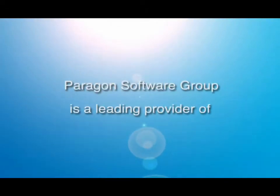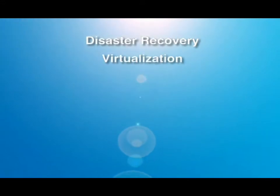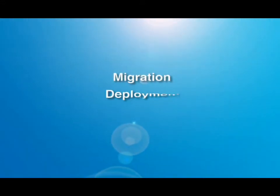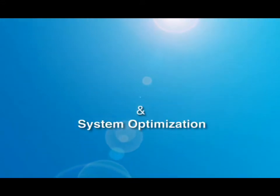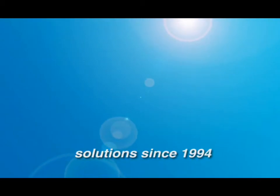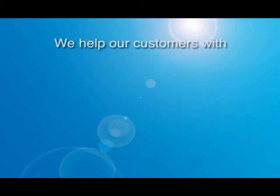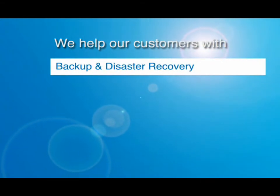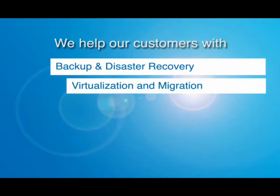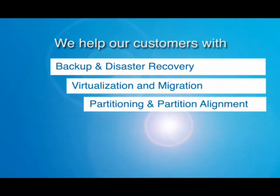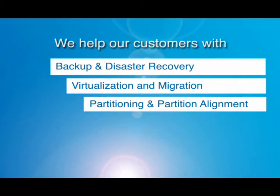Paragon Software Group is a leading provider of disaster recovery, virtualization, migration, deployment, and system optimization solutions since 1994. We help our customers reduce server downtime and improve their backup and DR strategy, leverage and manage virtual environments, and improve the performance of their storage systems, data centers, and applications by optimizing partition structures and alignment.